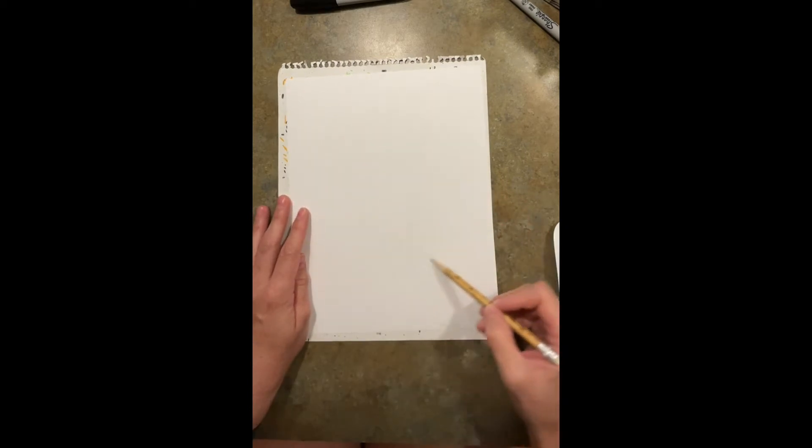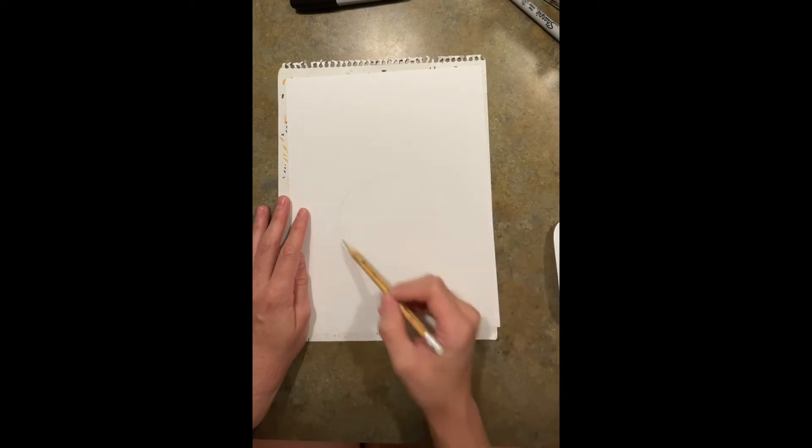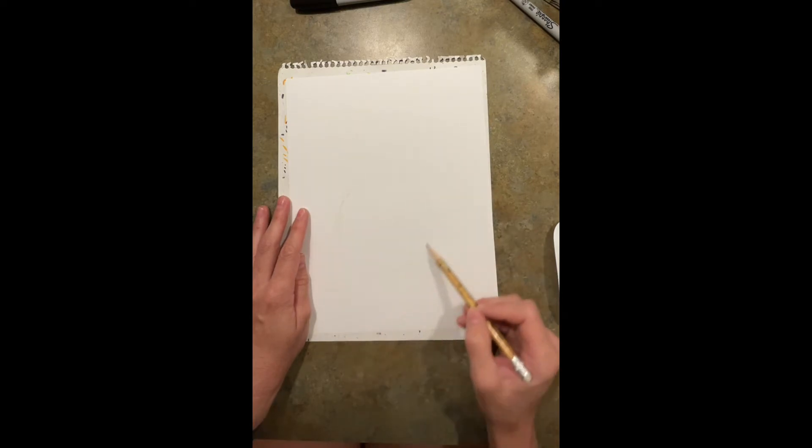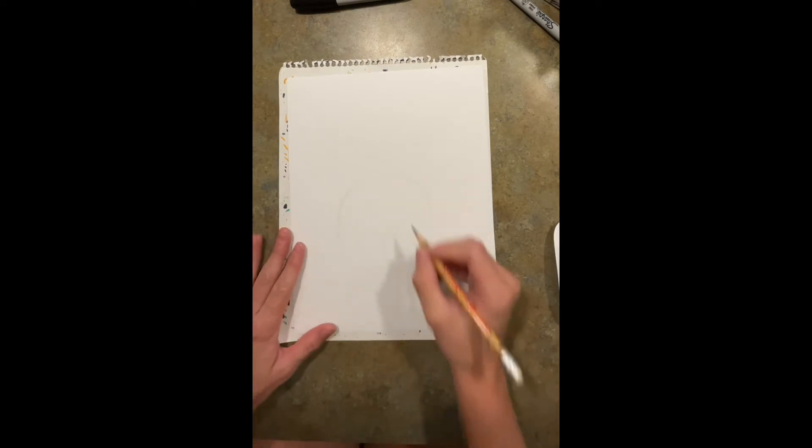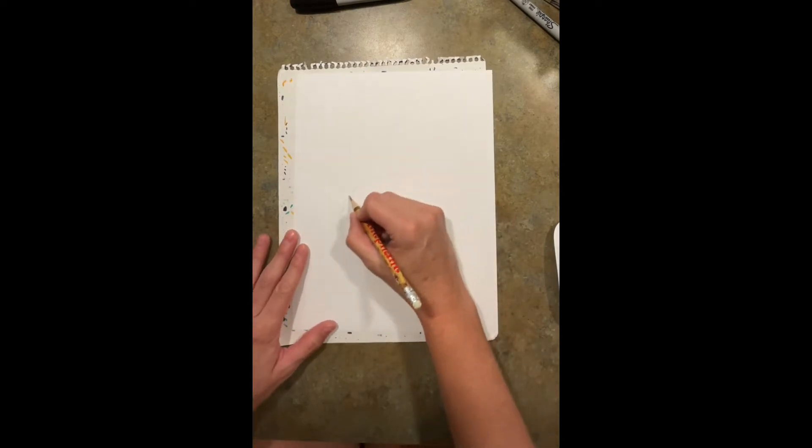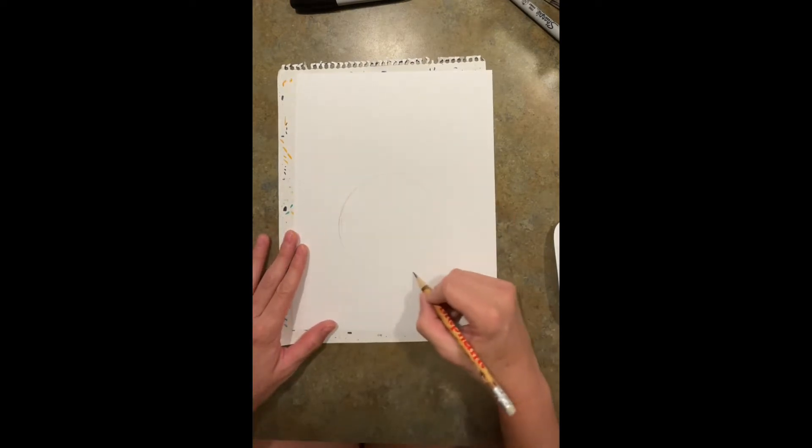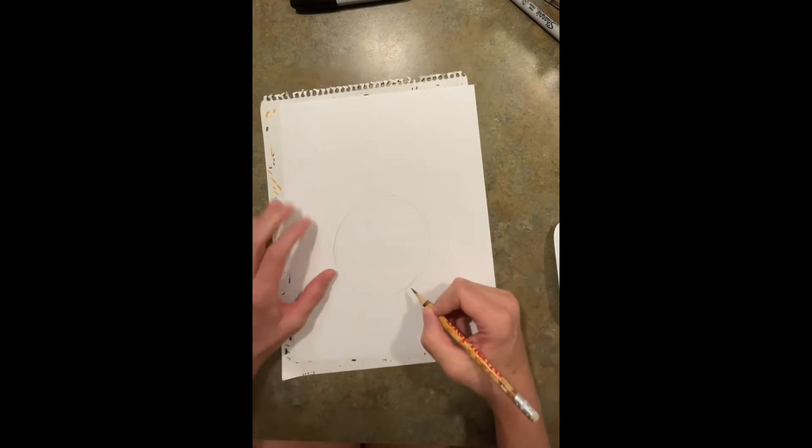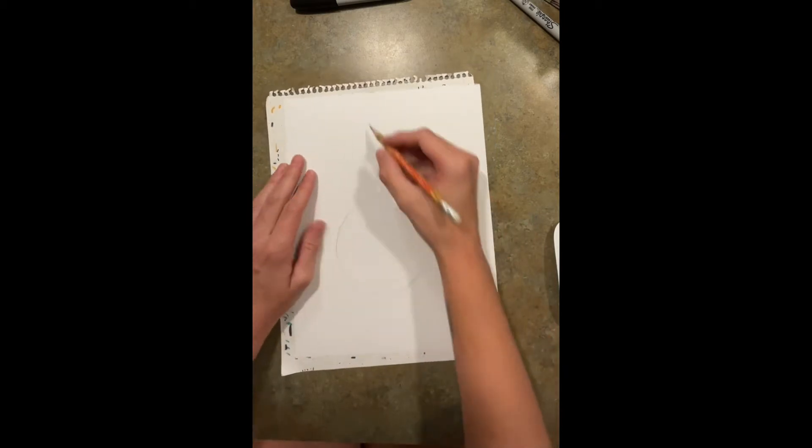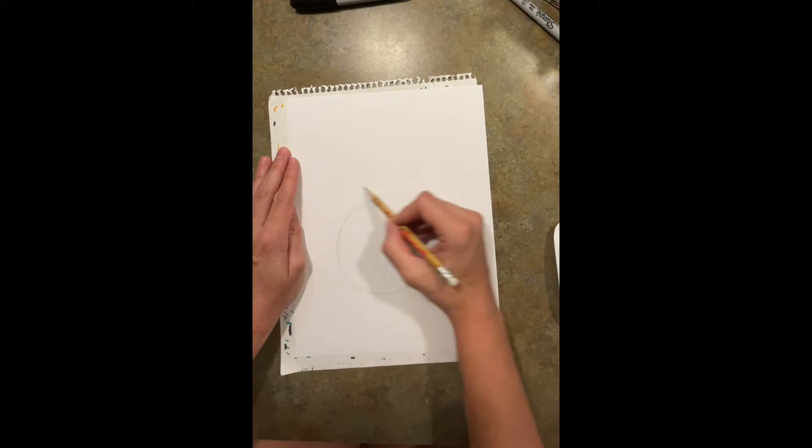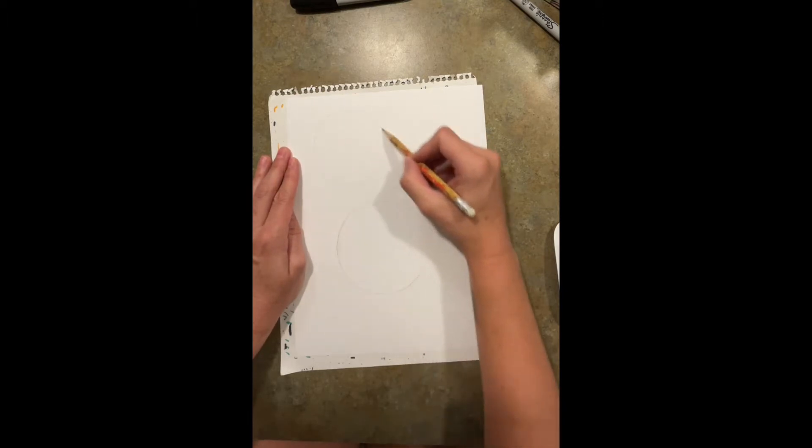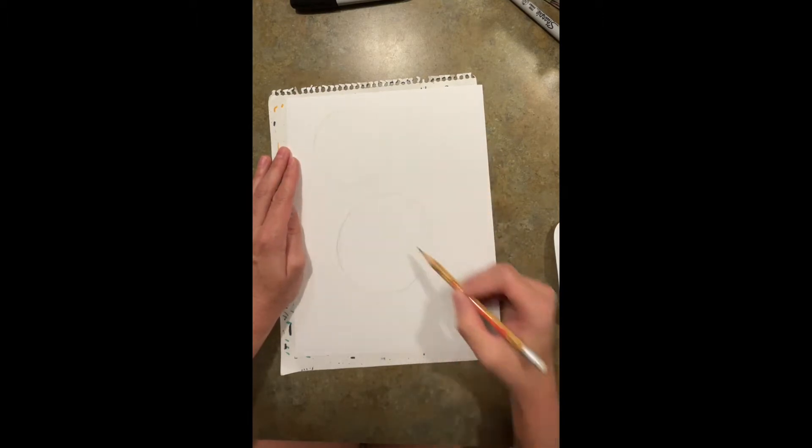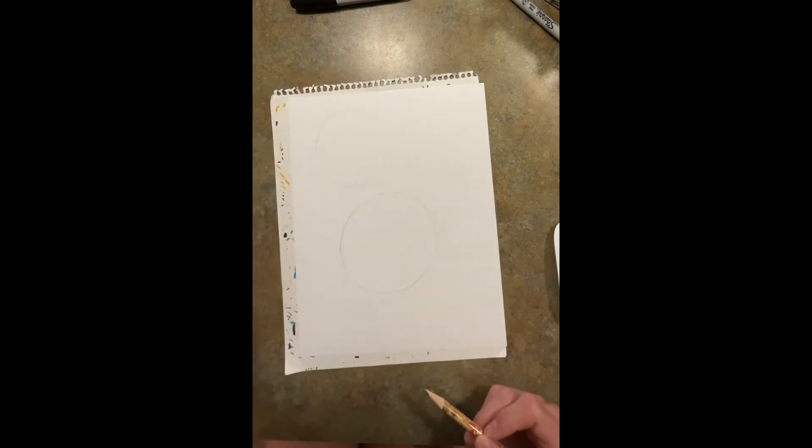If mom or dad or grandma has a circle that you can trace, maybe a lid to a container, you can do that. We're gonna do a circle down below, and then about the same size circle, maybe a little bit smaller, above that circle. I'm putting it off the edge or off the side a little bit.